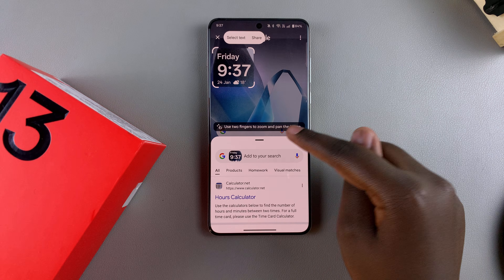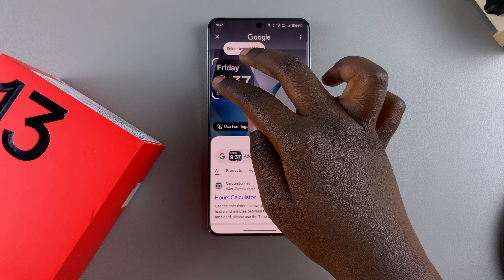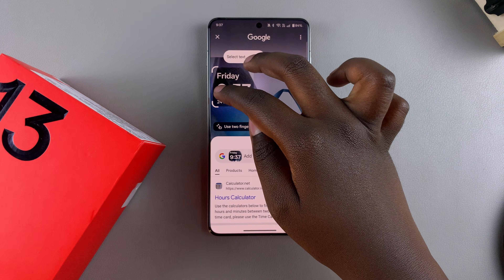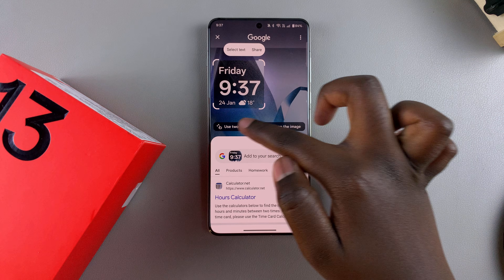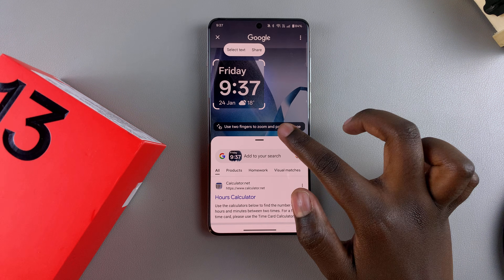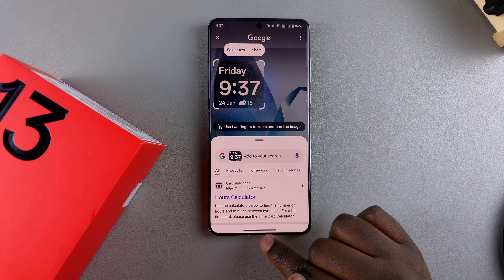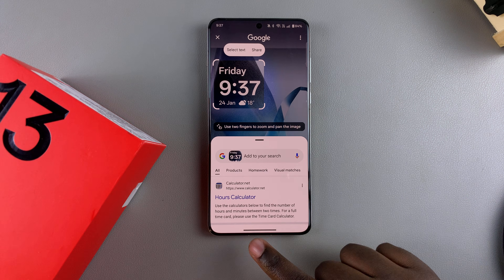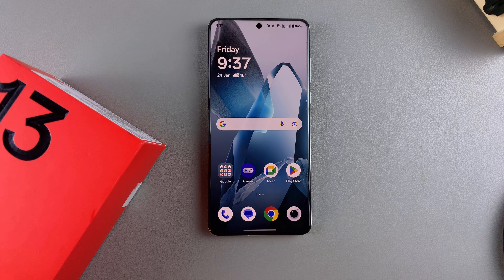If you want to zoom in further, use two fingers to zoom in closer so you can adjust whatever it is you're circling around. To exit the Circle to Search menu, just tap the X button and Circle to Search will close.